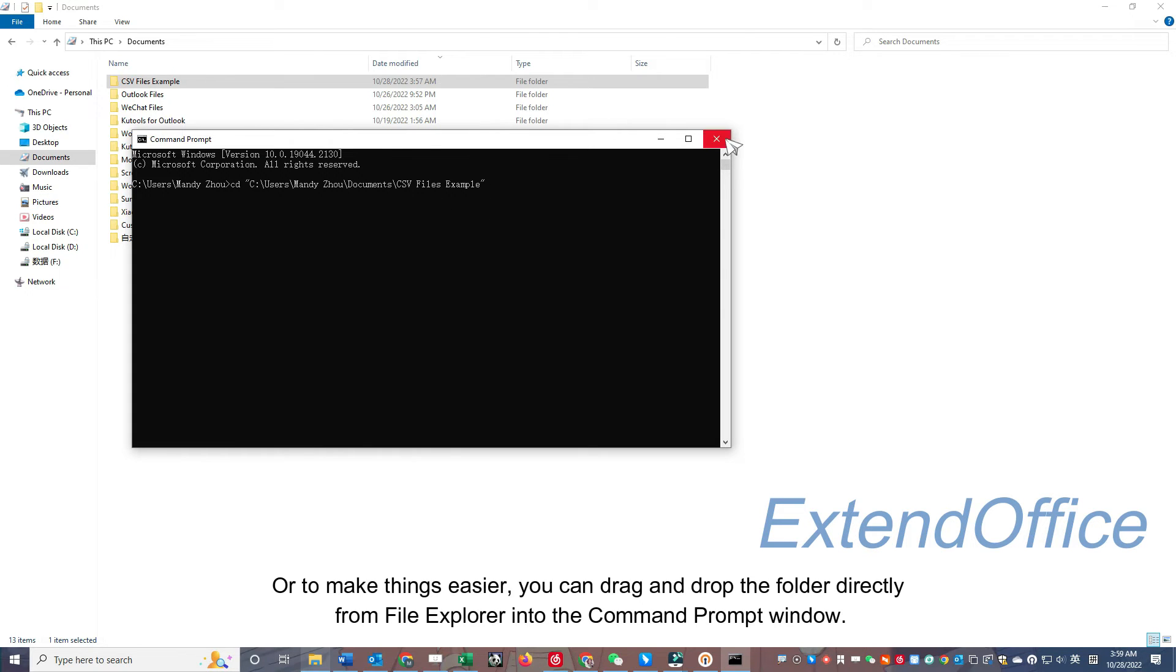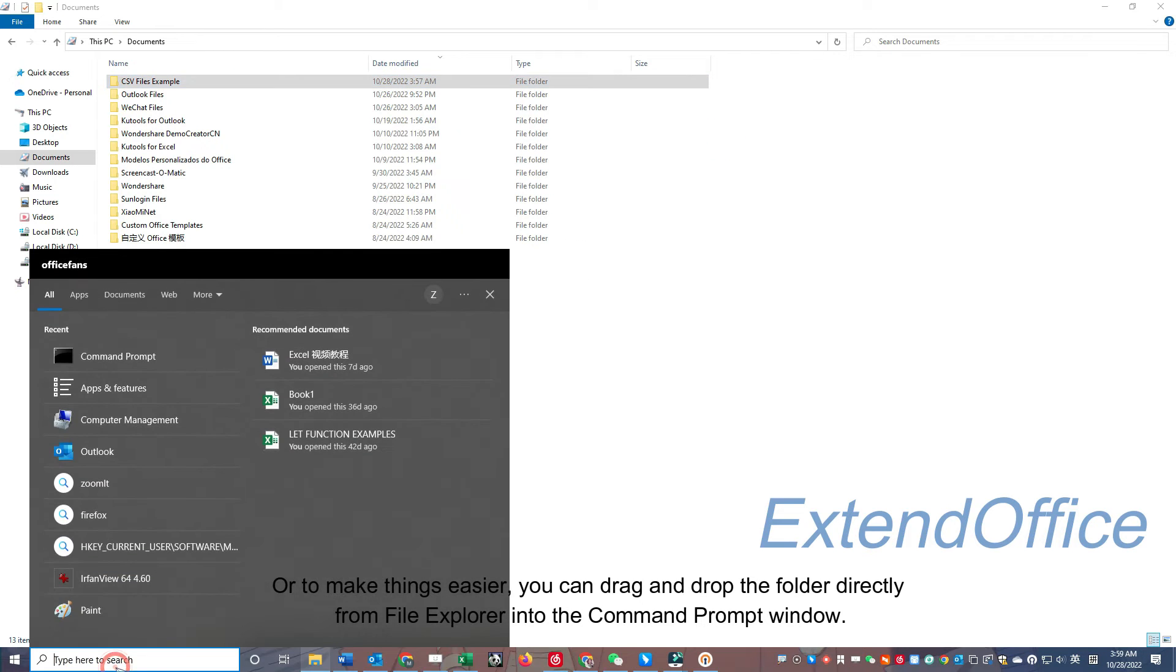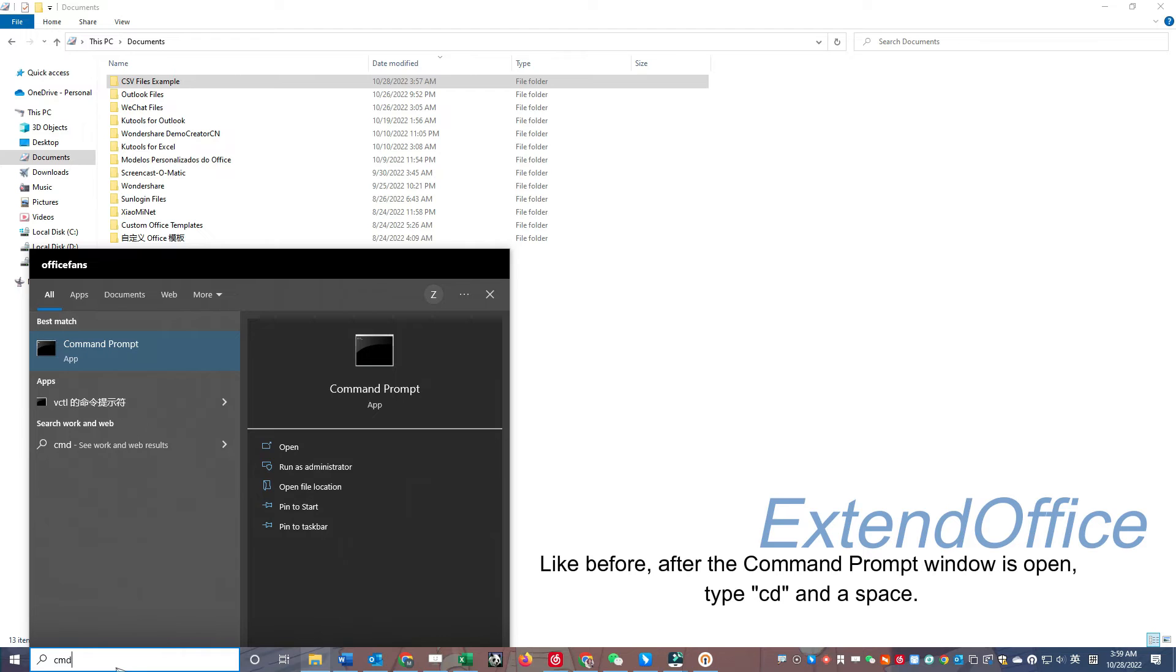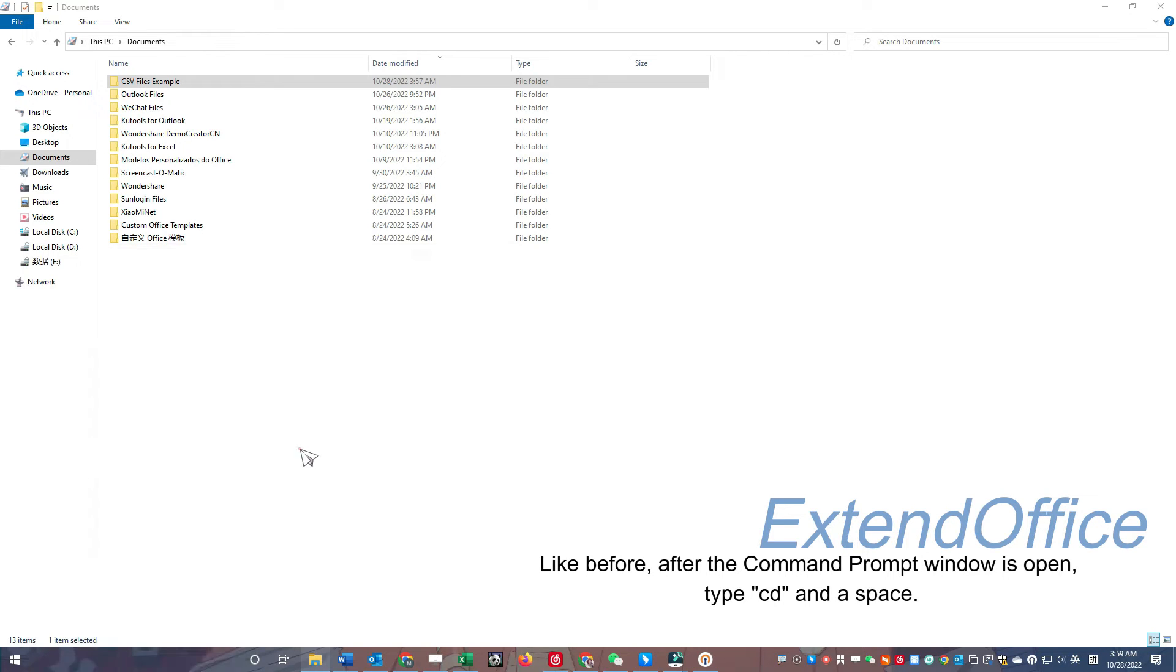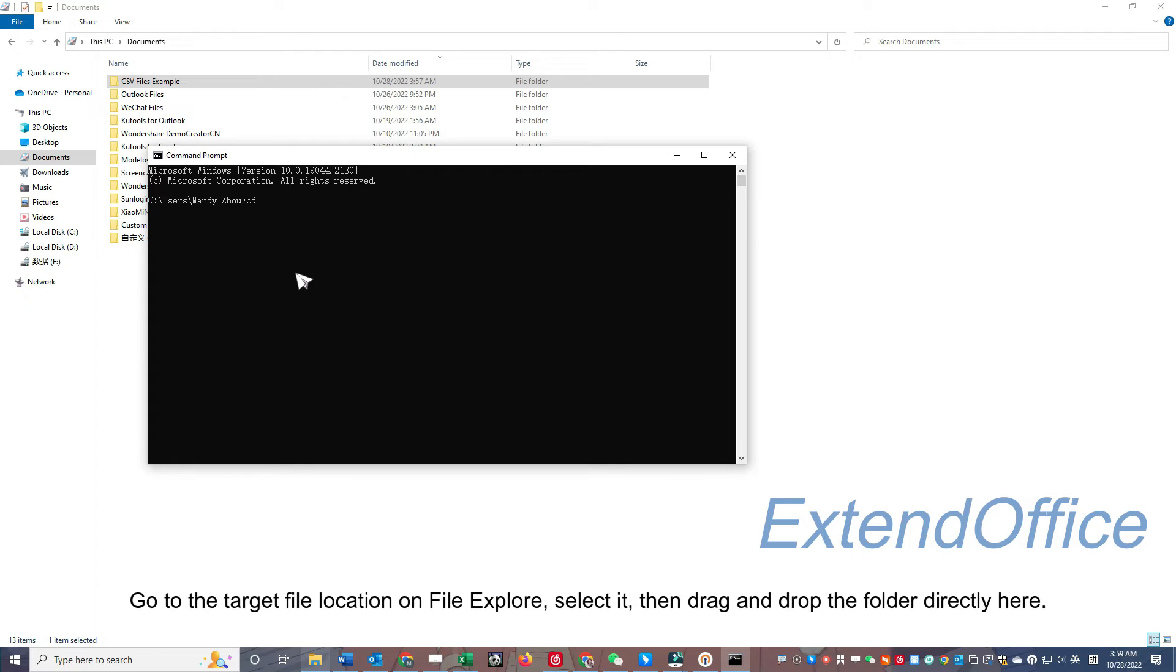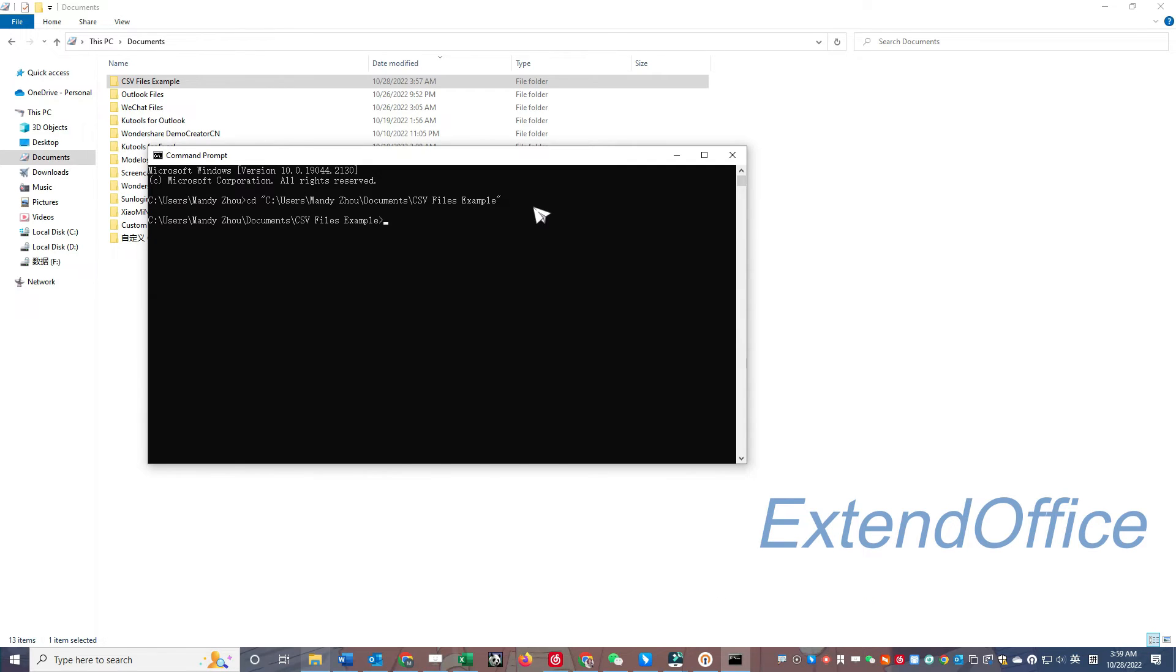Or to make things easier, you can drag and drop the folder directly from File Explorer into the Command Prompt window. Like before, after the Command Prompt window is open, type CD and a space. Go to the target file location on File Explorer, select it, then drag and drop the folder directly here.